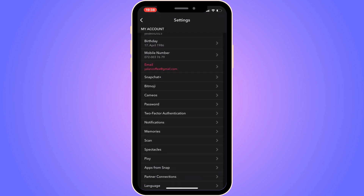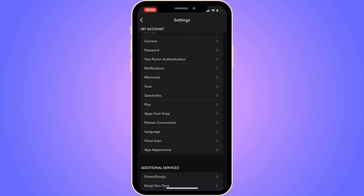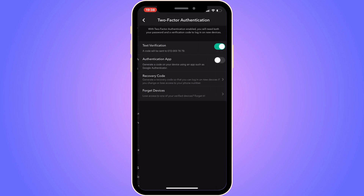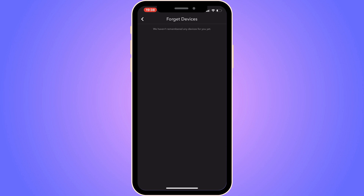In here, you need to scroll down, and then you're going to click on two-factor authorization. So click there. On this page, you're actually able to check your login activity. You need to just click where it says "Forget Devices." And in here, you will be able to check the login activity that you have, besides the one that you're using right now.